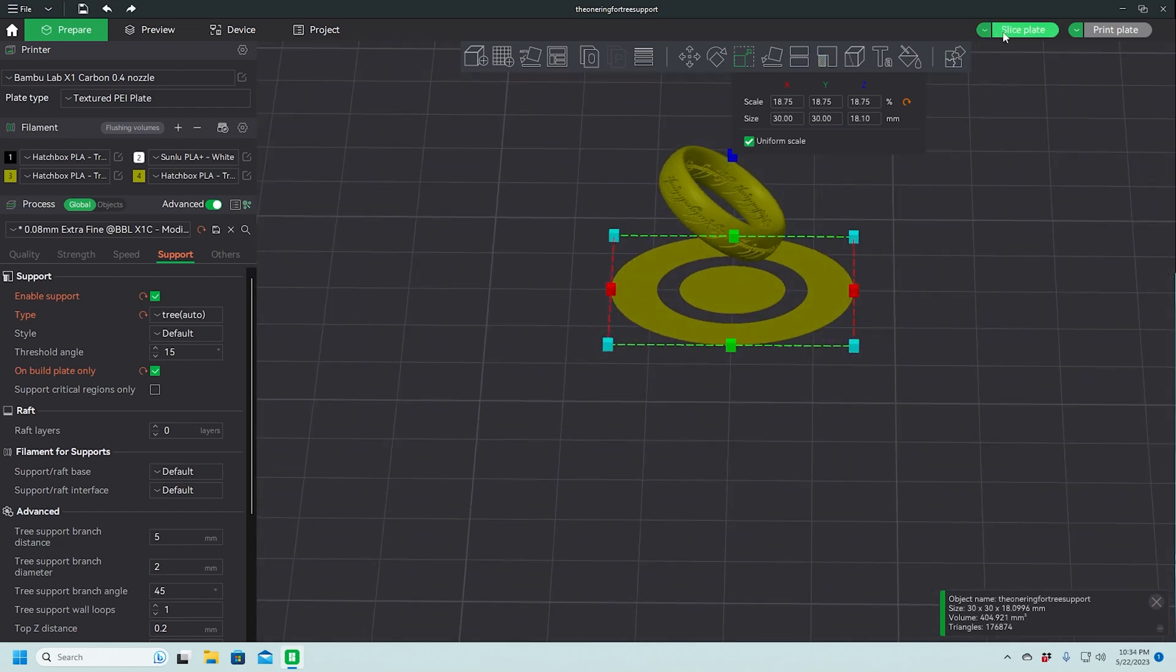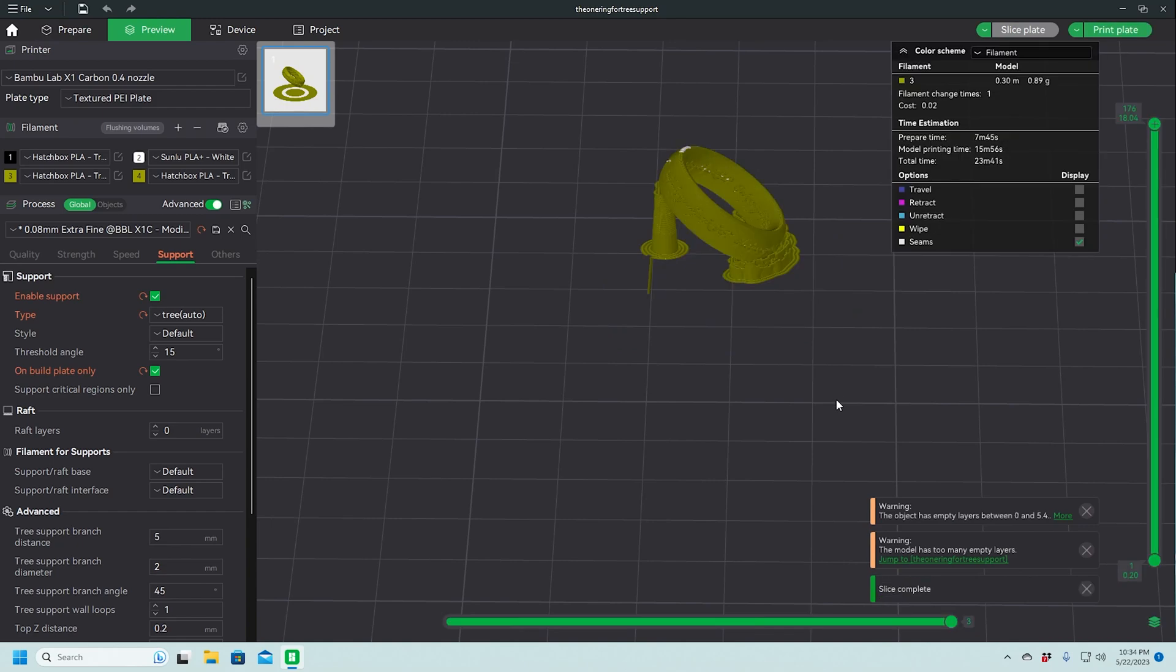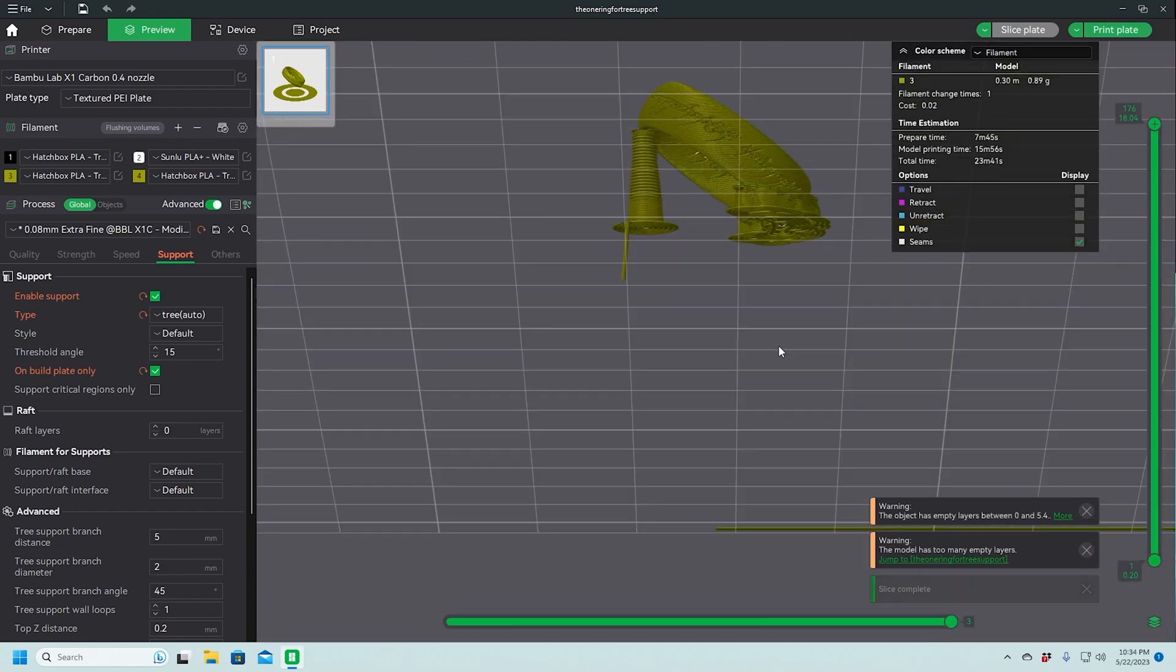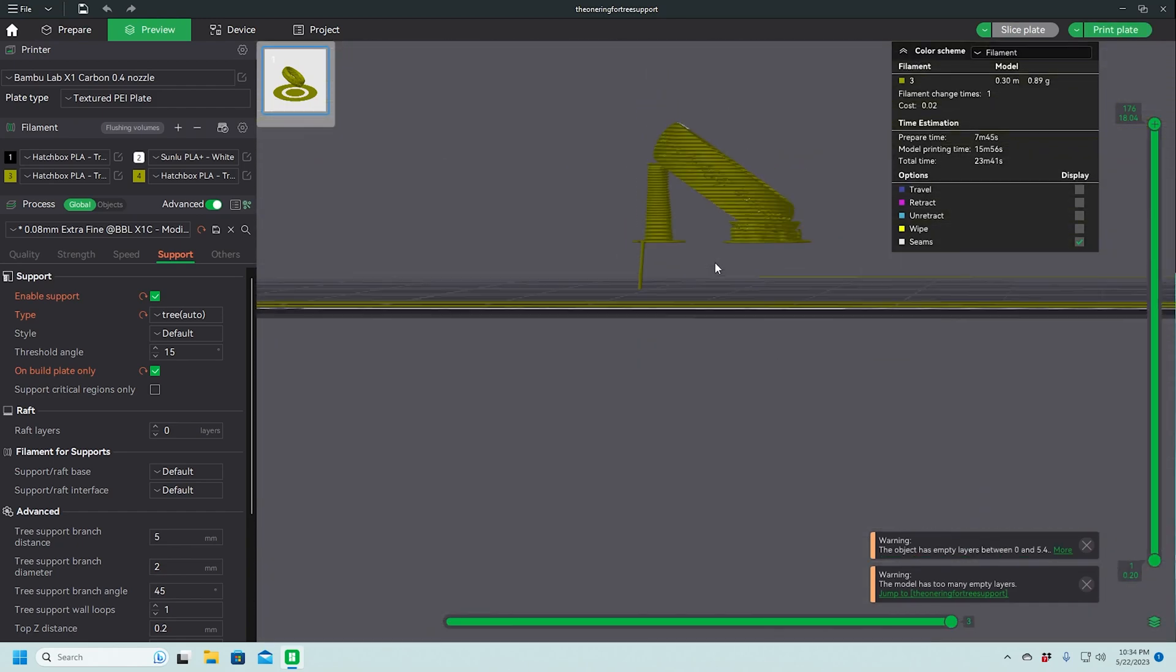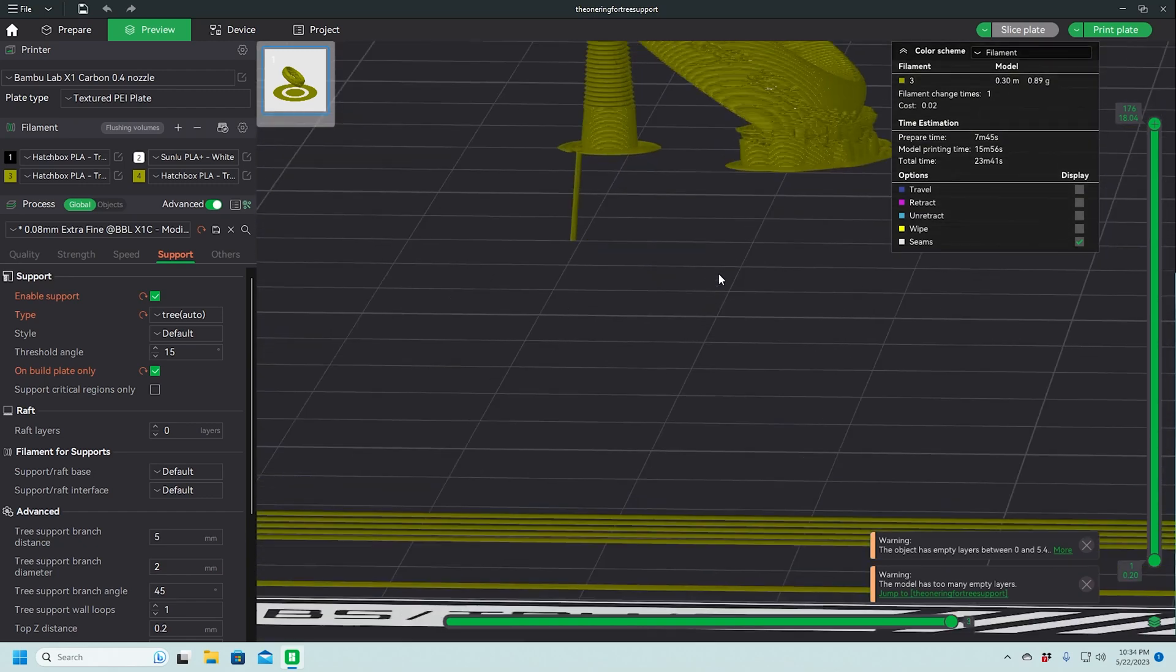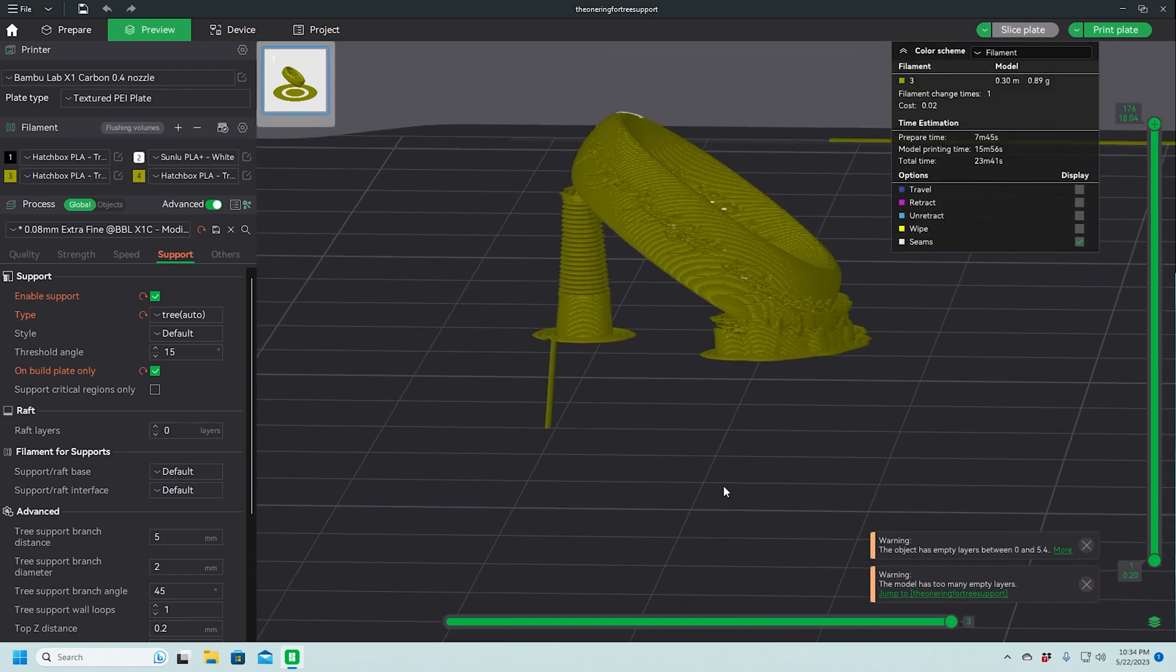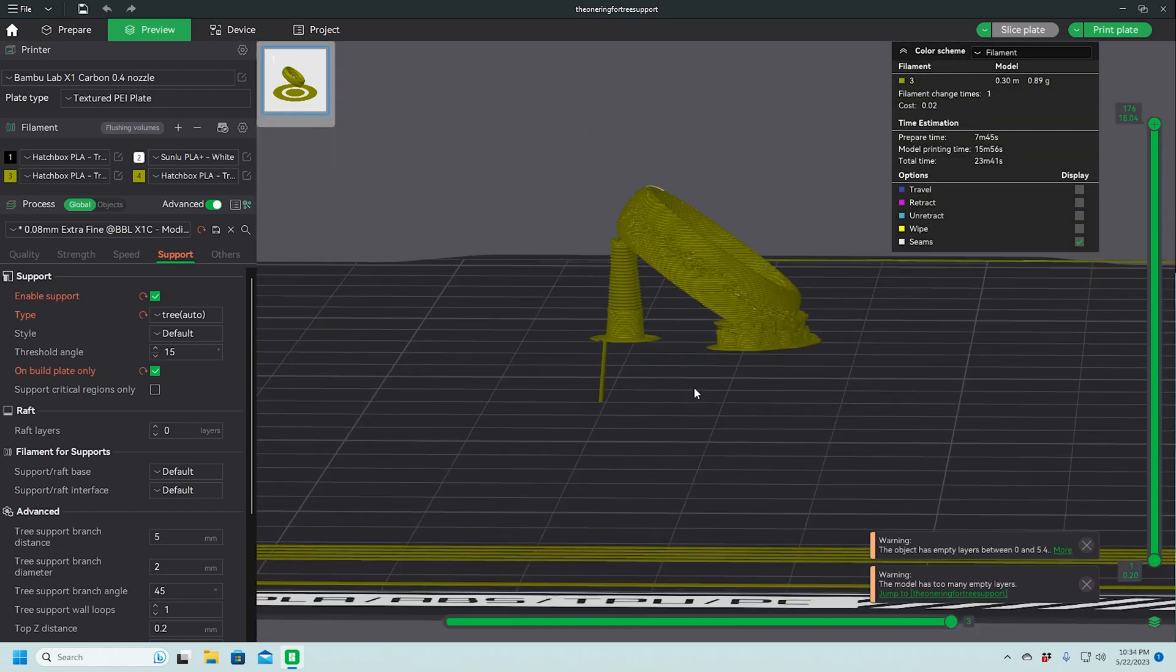Now, if we slice this again, and see, that's the problem I was having earlier when I tried slicing this at this size. So here's what we're going to try doing.